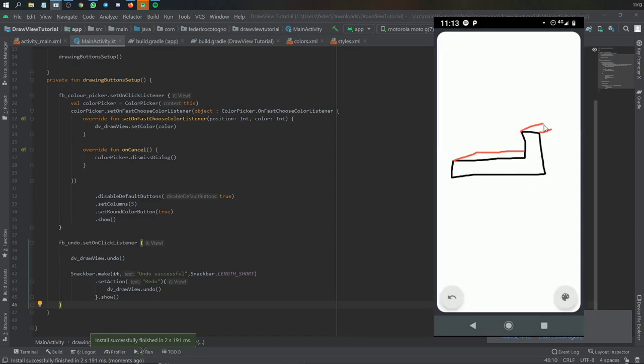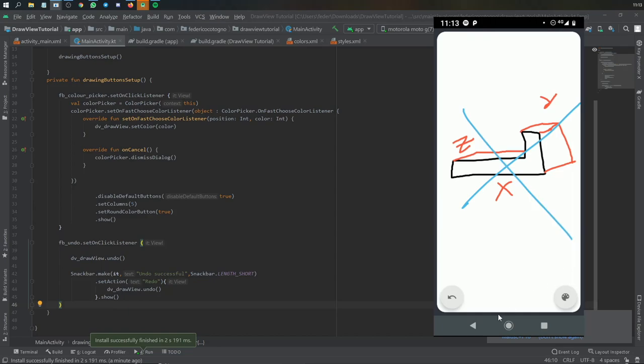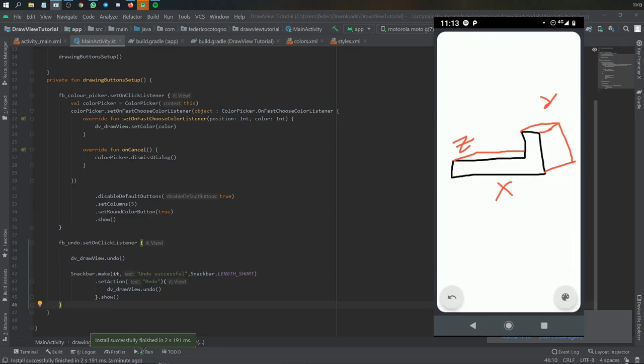After that you should have a fully functioning draw view that lets you undo and pick colors. Essentially that's all there is, but this is a very basic draw view.